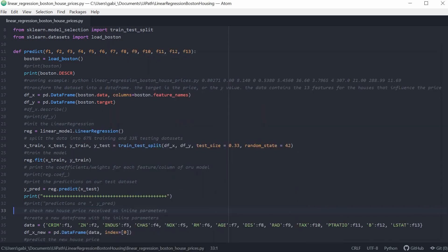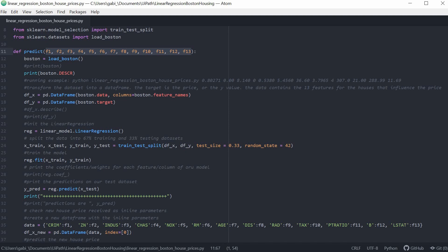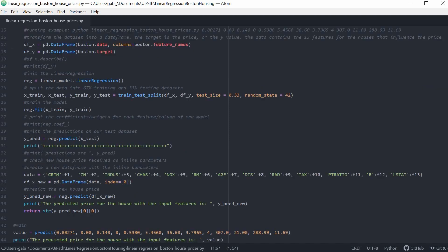We will not go into the actual Python implementation of the model, but the important thing to keep in mind and understand is that we will feed the Python script 13 parameters and we will expect to get back a predicted price for the house.